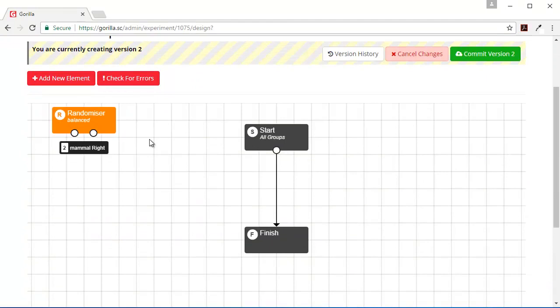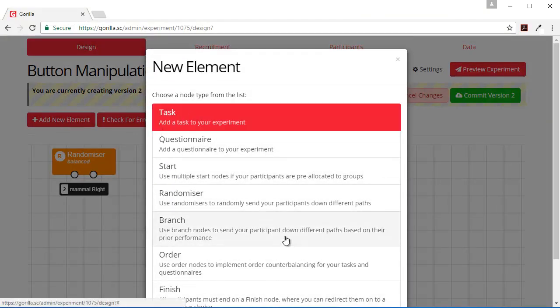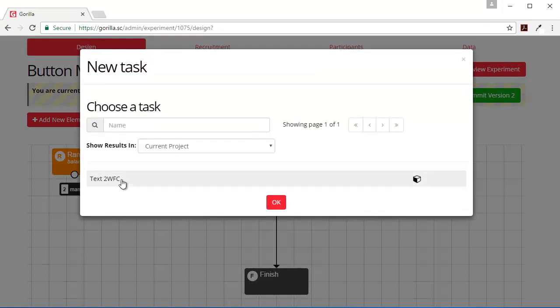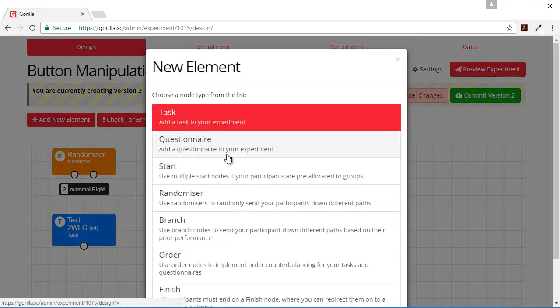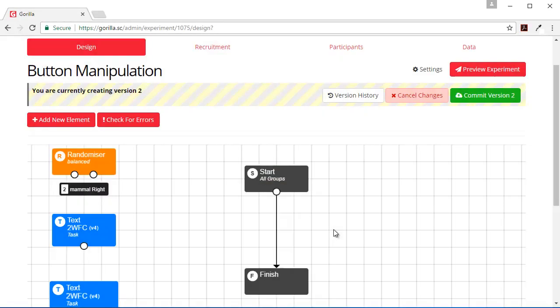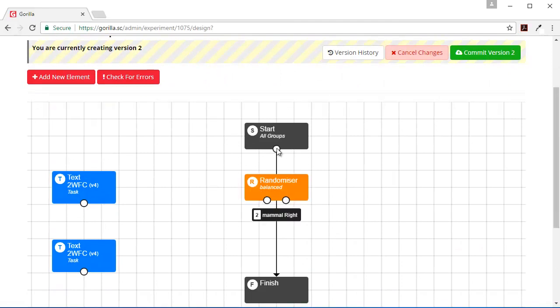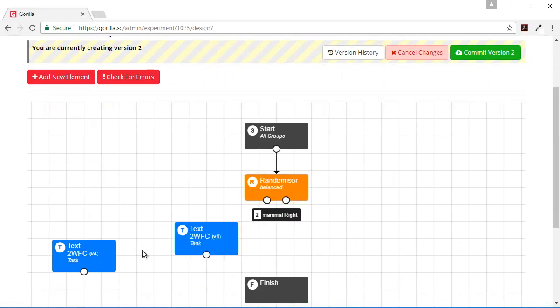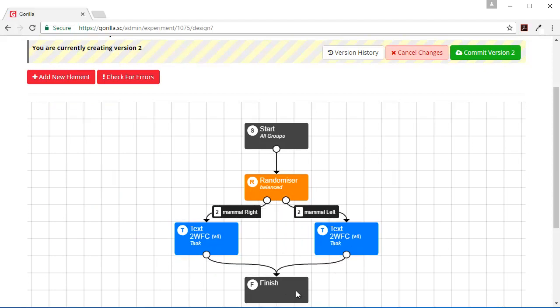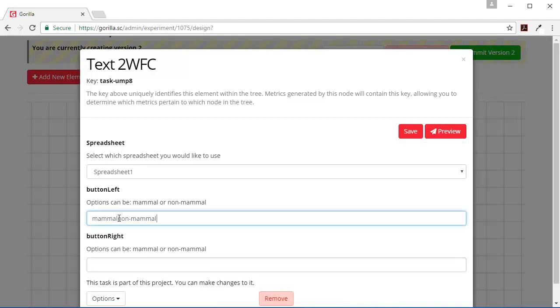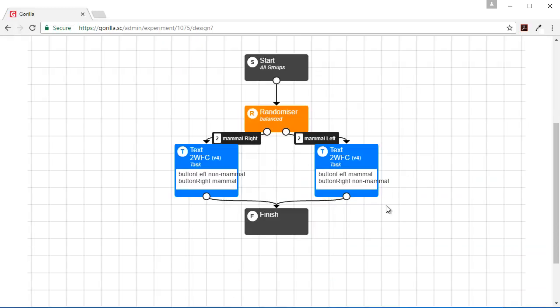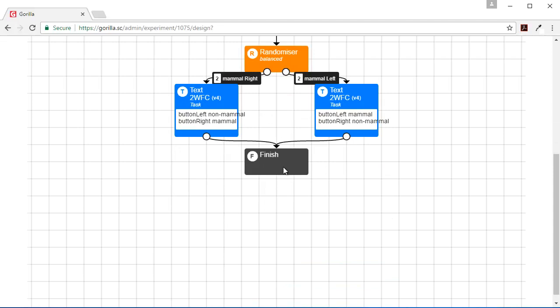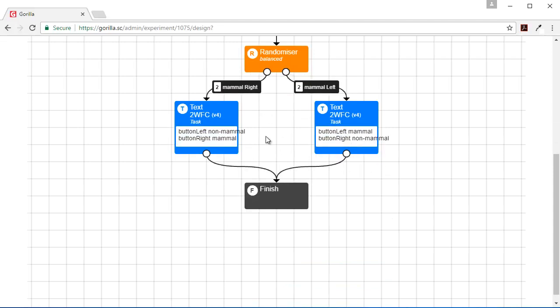And the other thing I'm going to need for my between-subject experiment is my task. And then I need to fix them all together. So I'll put the randomizer in here. So the button on the left is Mammal and the button on the right is Non-Mammal. So I need to turn these around.